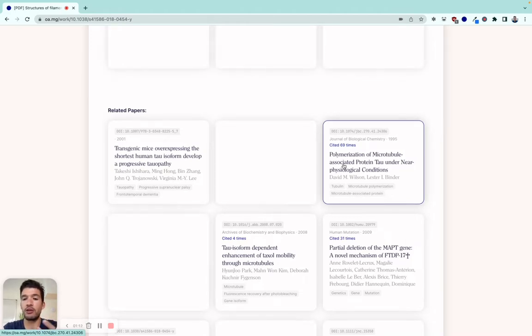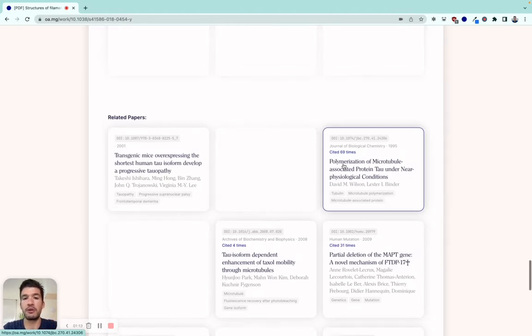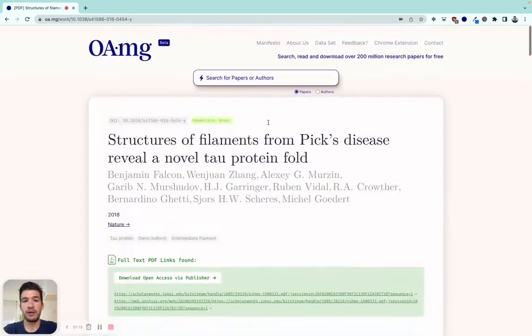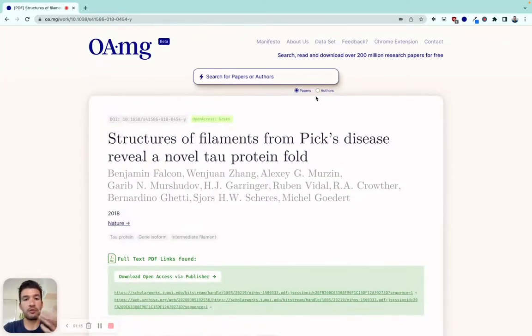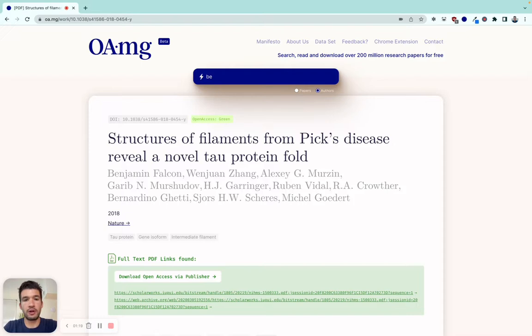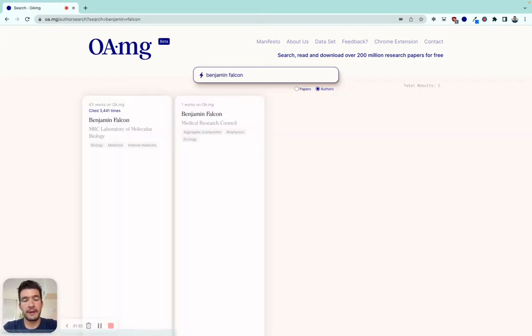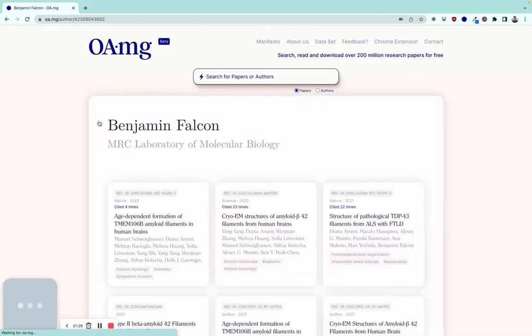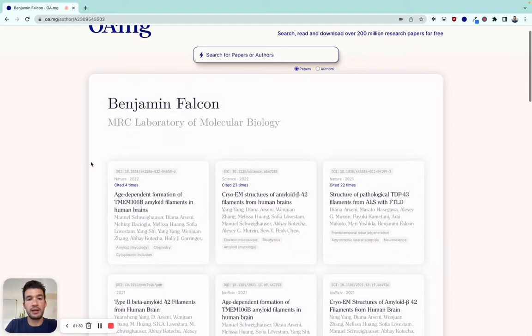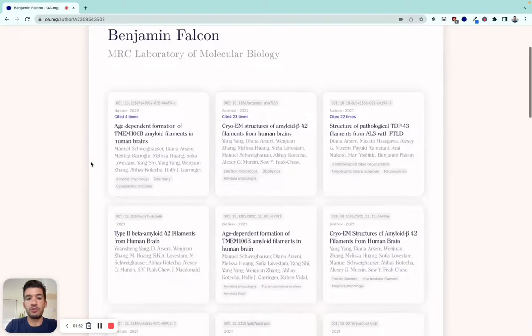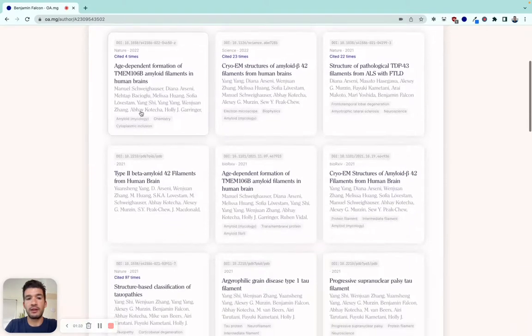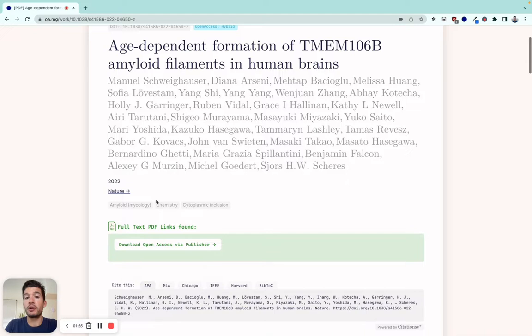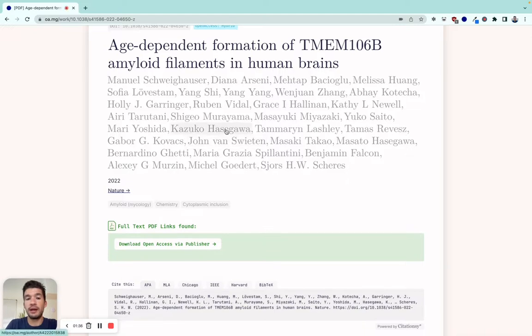In the same way, if you want to search for authors, let's say I'm looking for Benjamin Falcon. There's two results, and there's one with almost three and a half thousand citations. You can find his profile and very easily go into his or her papers.